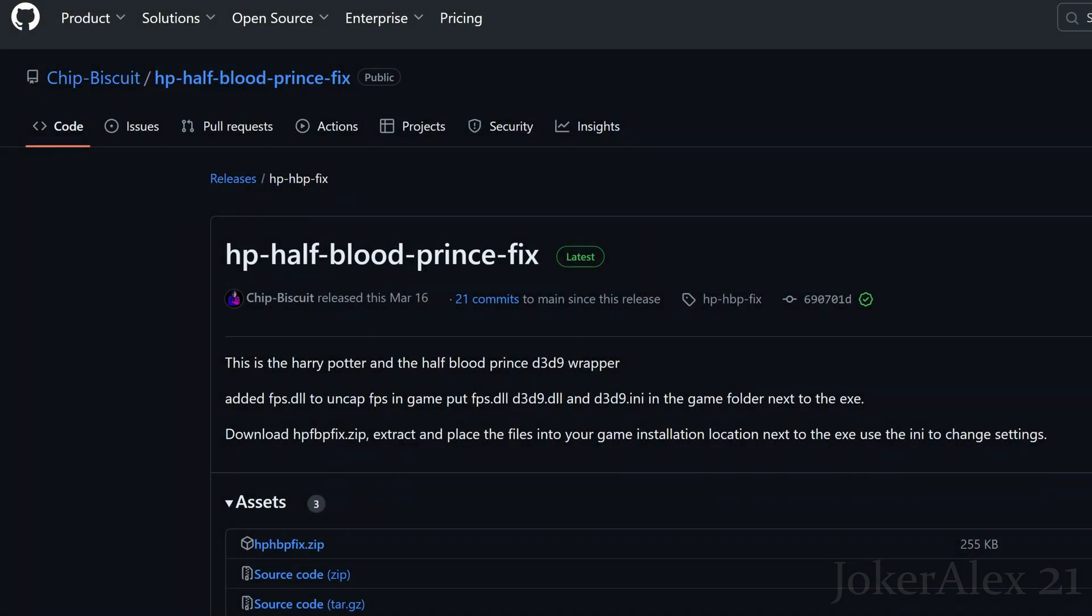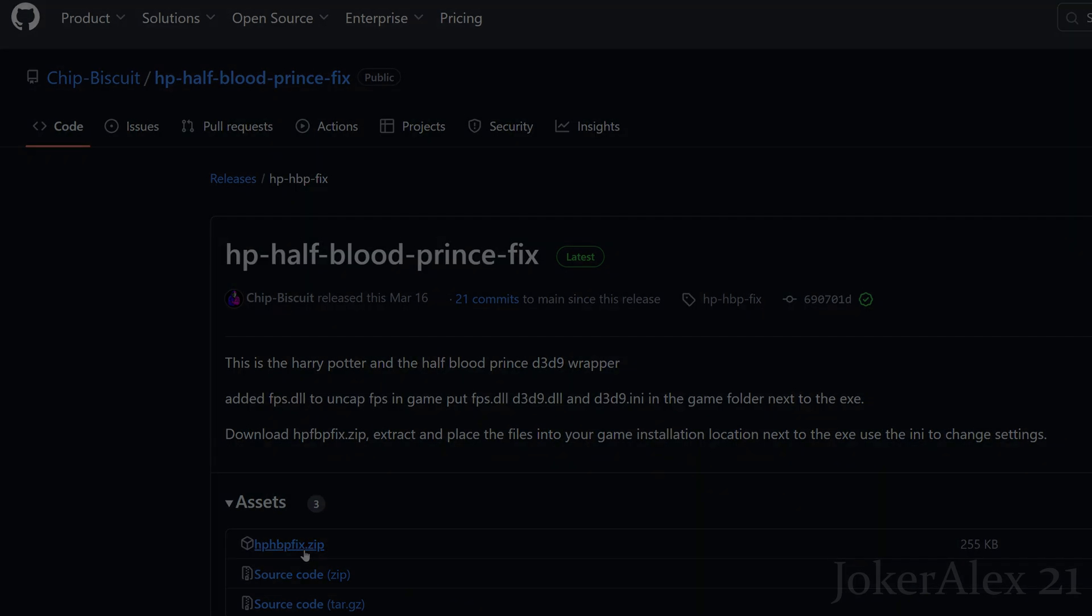If you come to the first link down in the description or the pinned comment it will take you to this website here. This is GitHub; this is where we host all of our fixes going forwards. And this is the fix for Half-Blood Prince. Simply come down to this first file here which is a zip file, click it and then save it onto your PC somewhere.